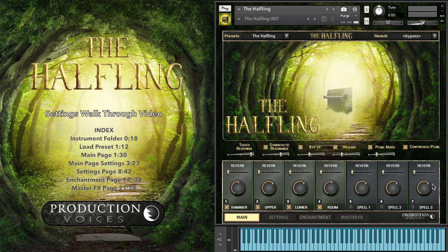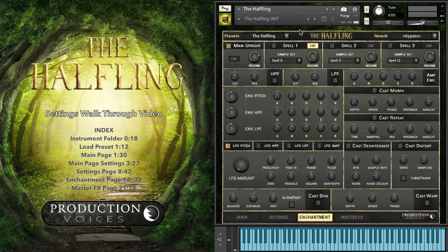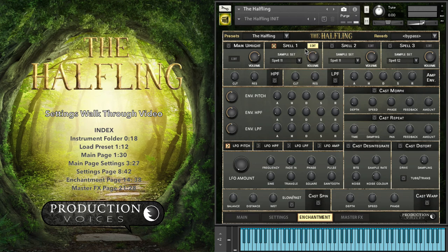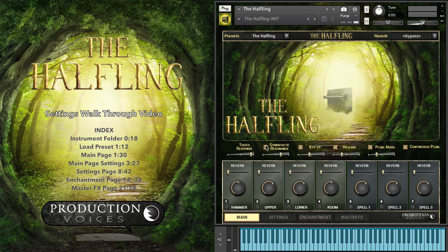The next three channels are the three layers of the spell samples. The spell samples can include a voice or a bunch of other things, and they're all labeled on here. So if I go to the enchantment page and turn off the main upright and turn on the spell, we're getting just the Halfling Sings there. We have 12 spells in each of the three spell layers for a total of 36 different sounds that can be combined together. The first four channels are for the upright piano and the next three are for the spells combined together.